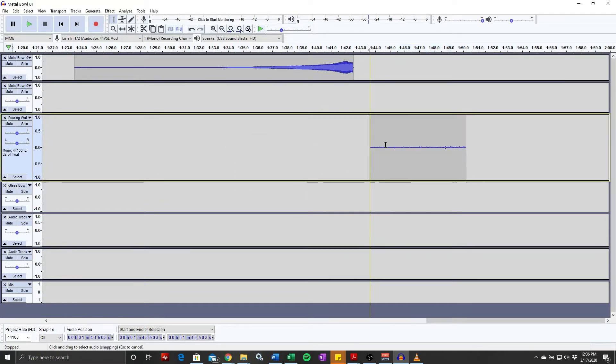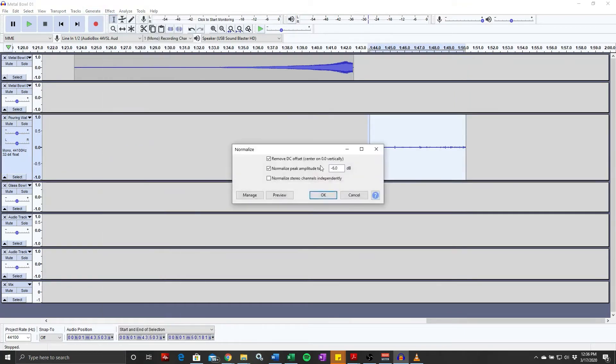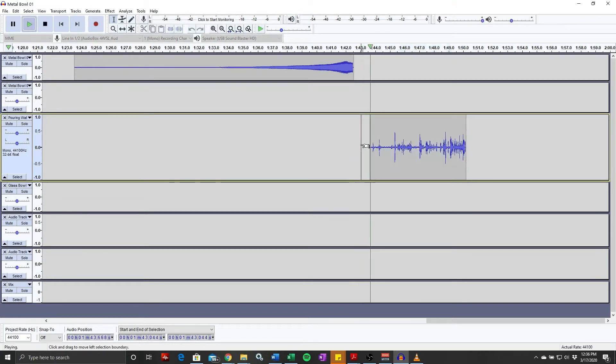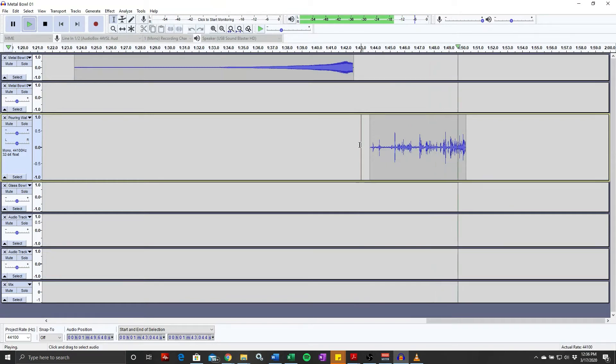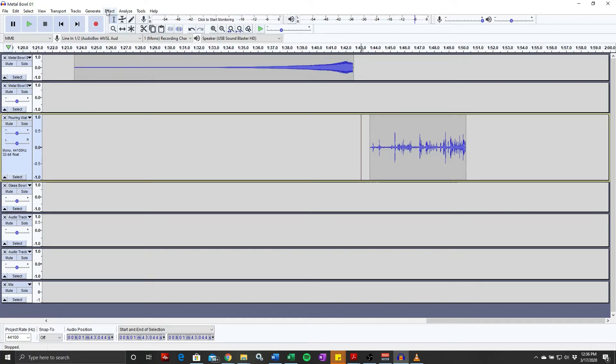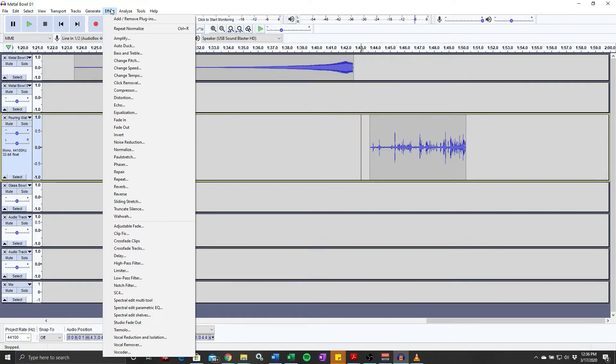Okay, obviously that's very soft, so let's bring up the volume level with the easy normalize. 6 dB is good. Okay, now that just sounds like some random noise.